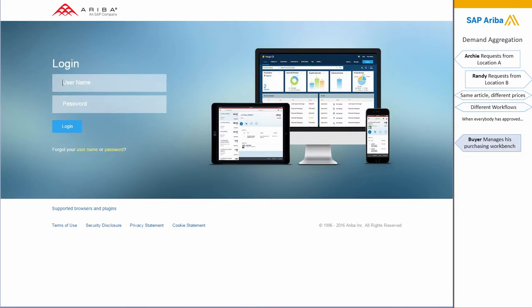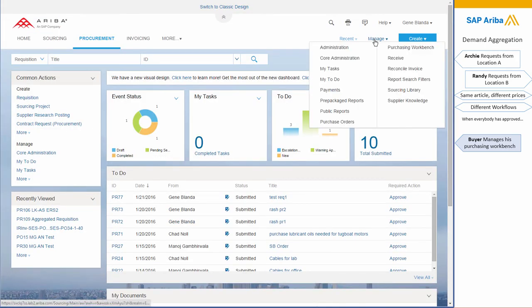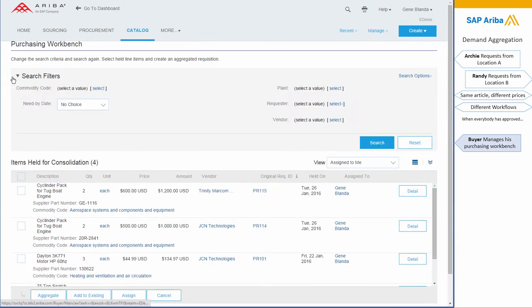So Jean, the buyer, also logs into the system and will access the purchasing workbench. In there, all the items that have been held for consolidation are available, and we've put a lot of filters...